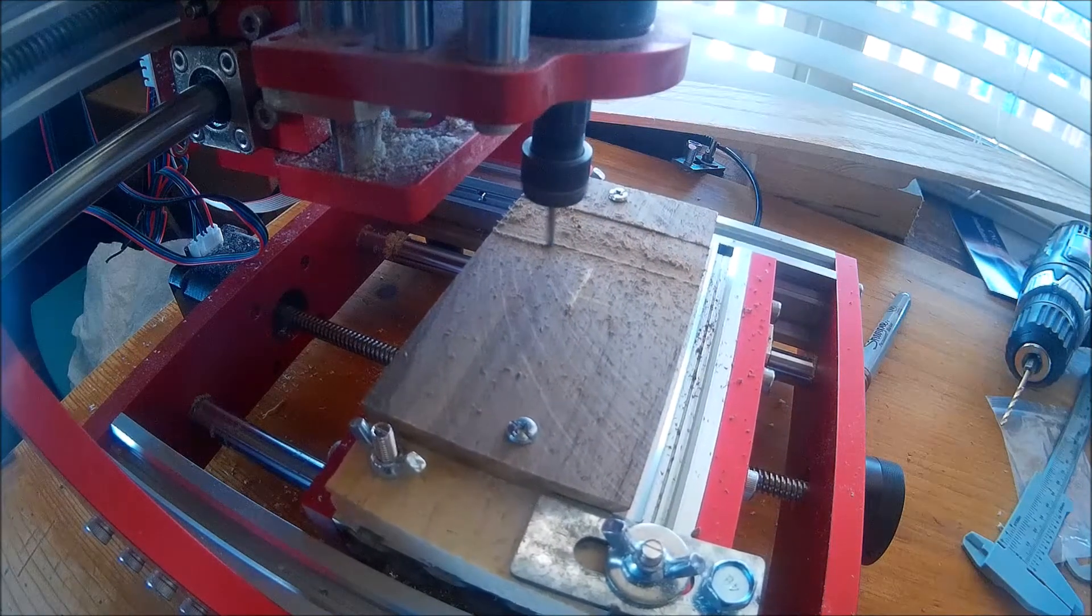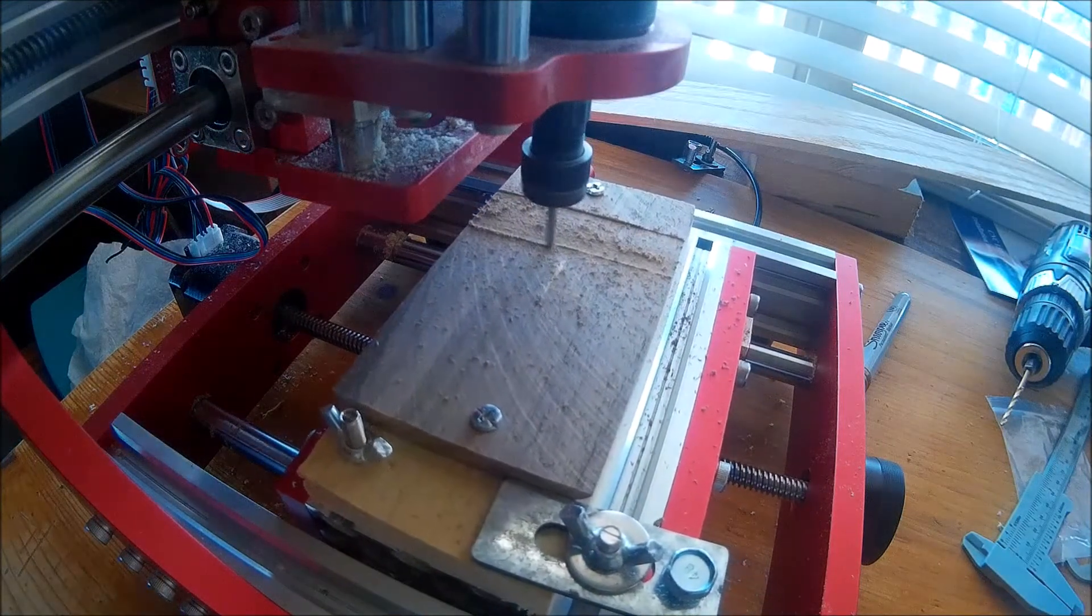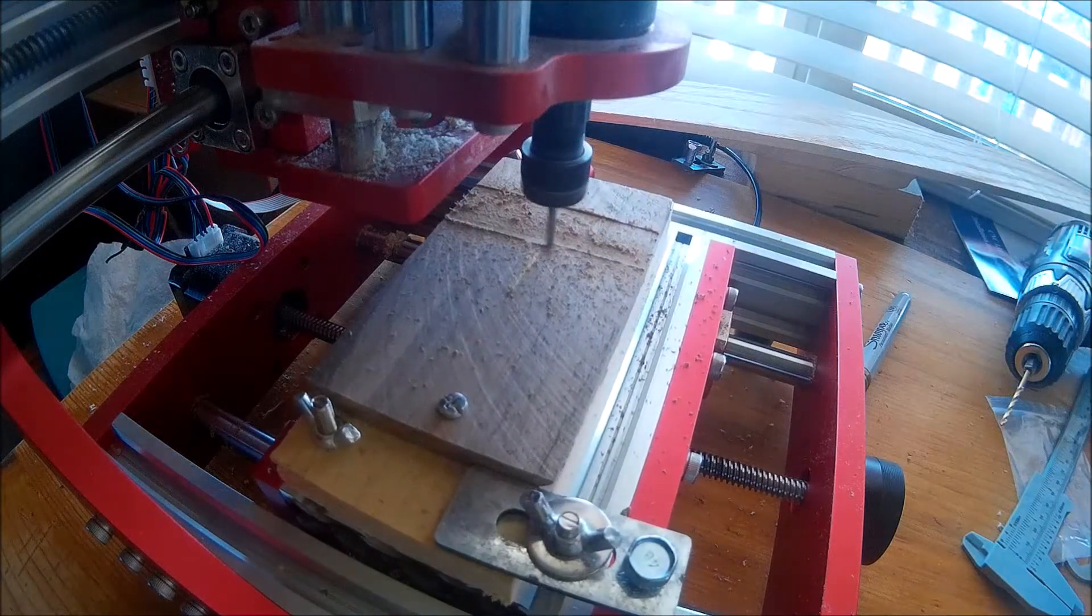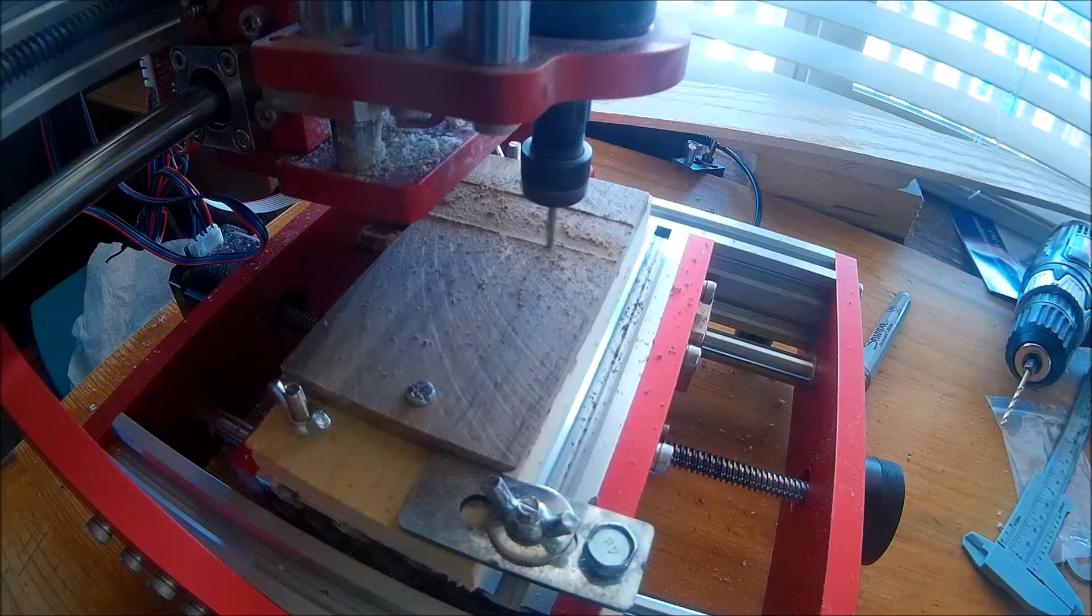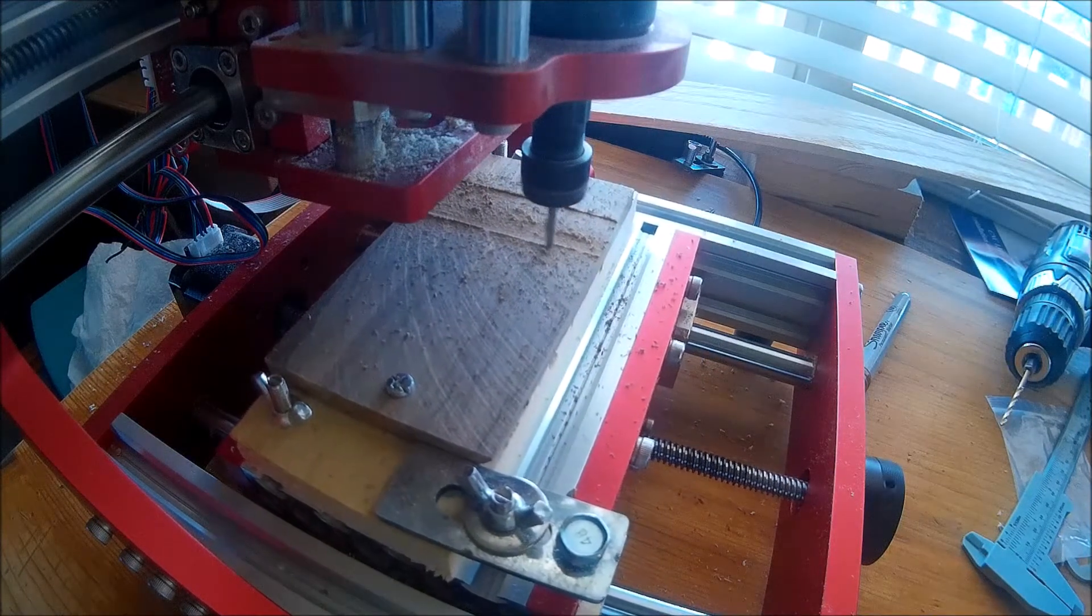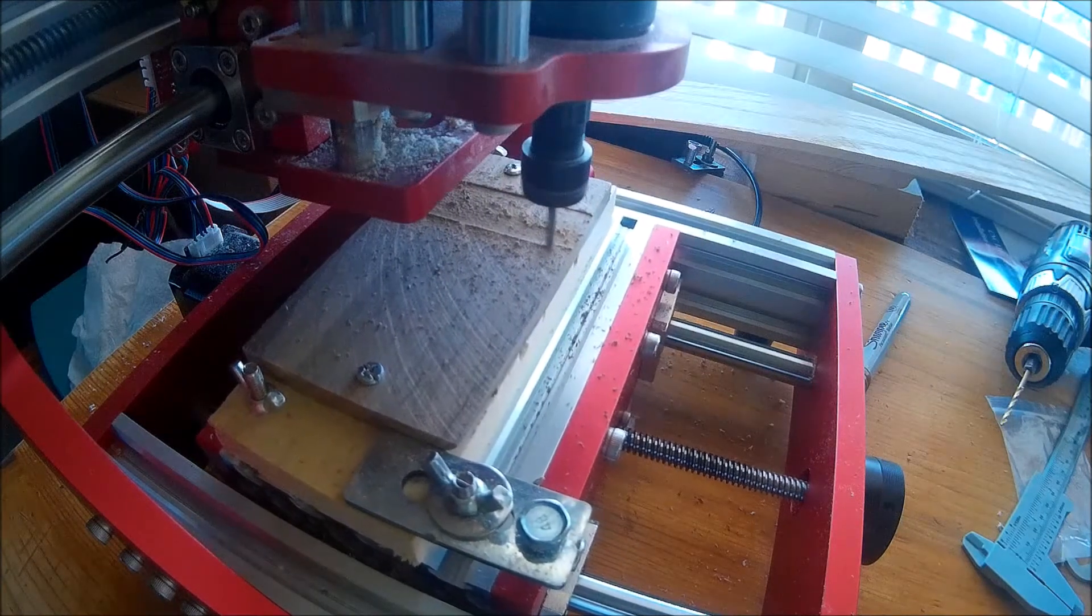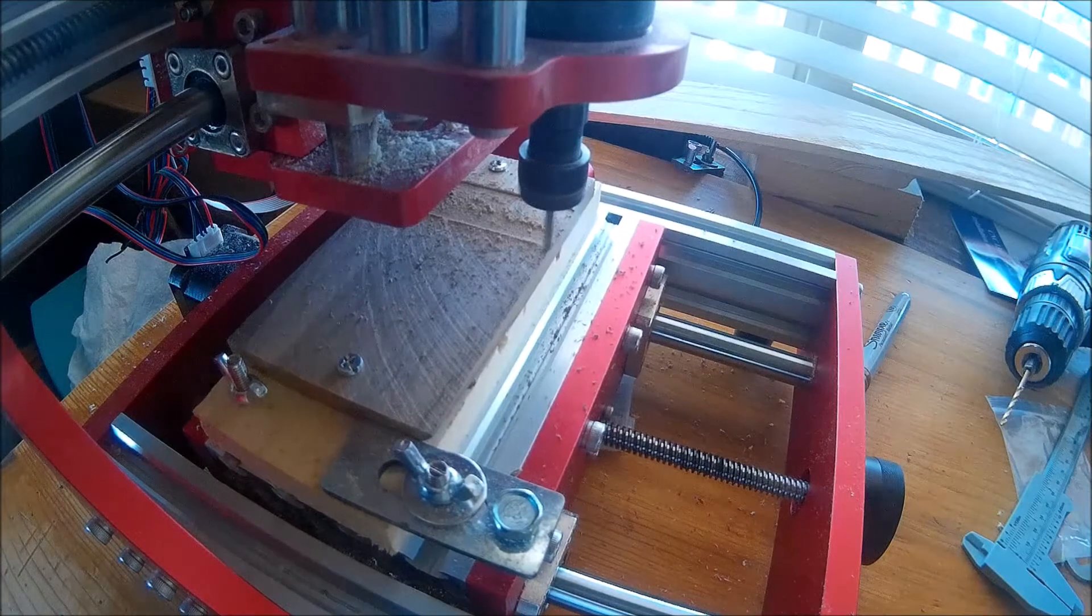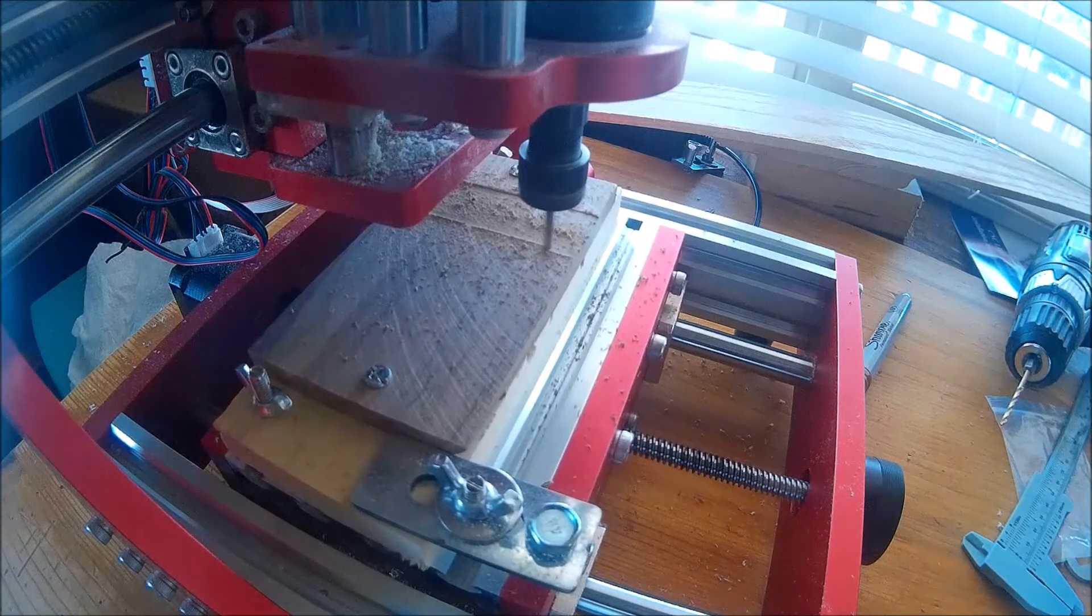Here's a demonstration of the 775 spindle cutting some black walnut wood. It does that okay, I guess, but really, I think that 775 spindle is not what should have been included with the machine, as it's kind of a hunk of junk.